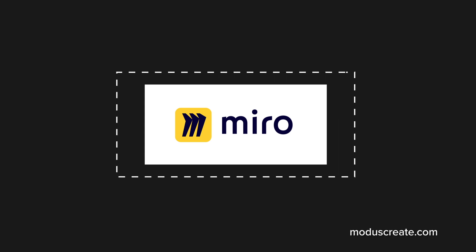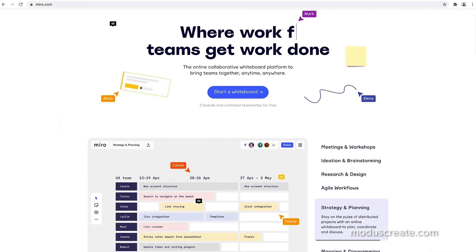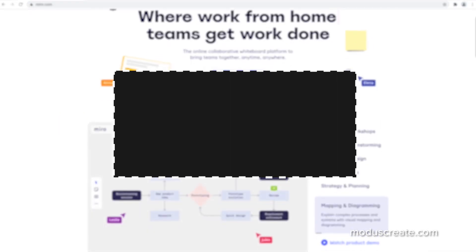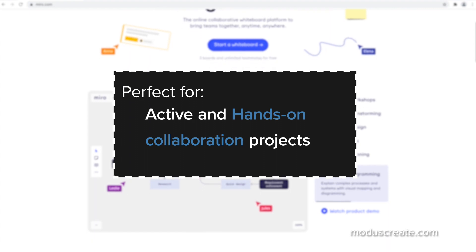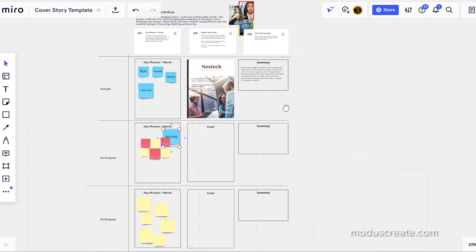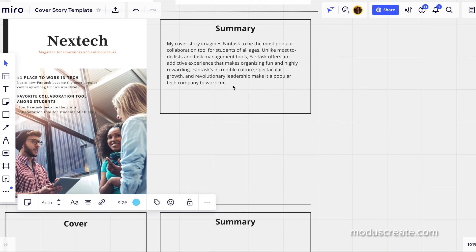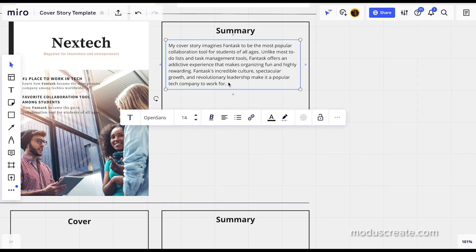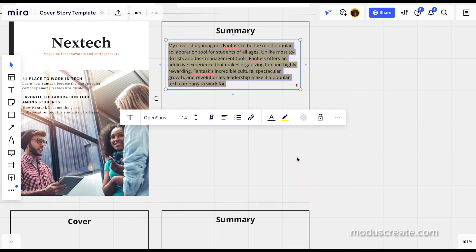Next on our list is Miro. Miro is a powerful tool, especially for projects that require active, hands-on collaboration. Think of Miro as an online collaborative whiteboard where teams can do cross-functional work. This is especially useful for teams that are remote.